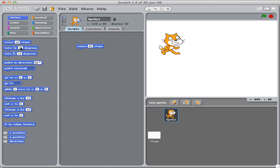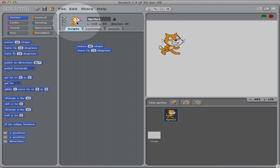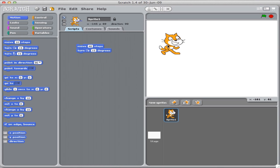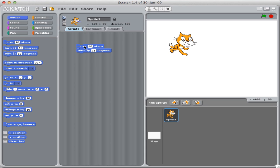So if Scratch is walking in this direction, and you can always see what direction Scratch is going by looking up here at Scratch, this blue line indicates the direction Scratch is going. We are going to turn 15 degrees. He's now rotated.